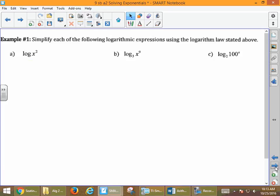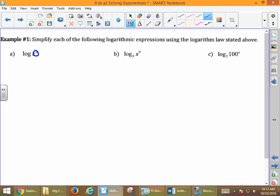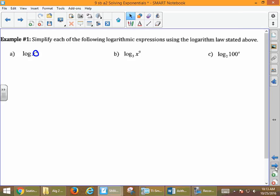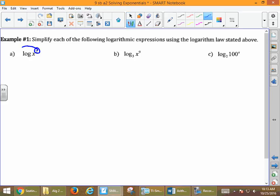When we look at problem 1a, we'll simplify each of these using the logarithmic law we just saw. We have log of x squared. What's going to happen is we're going to take this 2 and write it out in front. So this becomes 2 log of x.